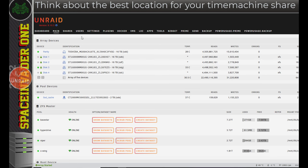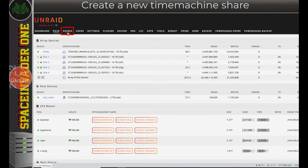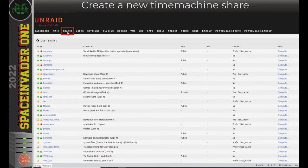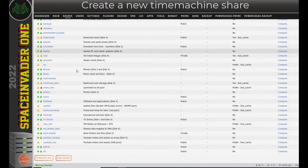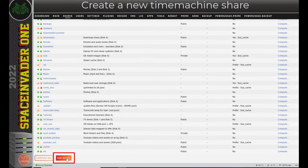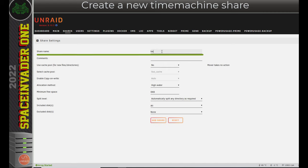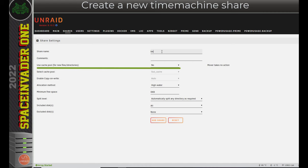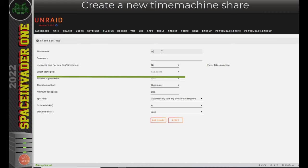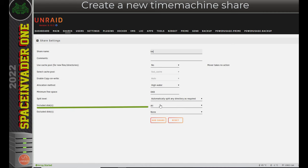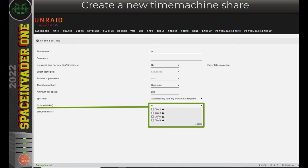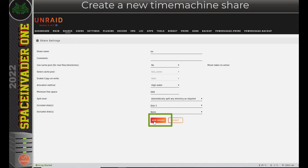Okay, so I've chosen the disk I'm going to put the share on. So now let's go ahead and create the share. So obviously, let's click onto the shares tab here, and I'm going to scroll right down to the bottom, and click onto add share. Now we can call the share whatever we want. I'm just going to call it TM, time machine. So for this share, you don't want to have it cache enabled. So just leave use cache pool for new files. Leave that set to no. And now I'm going to go down to here where it says included disks. And this is where I'm going to select my disk 3. With that done, I'm going to click add share.